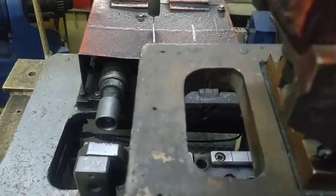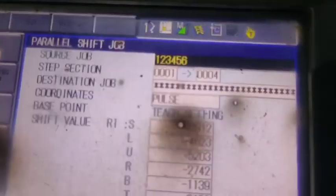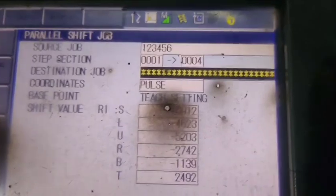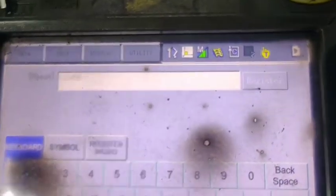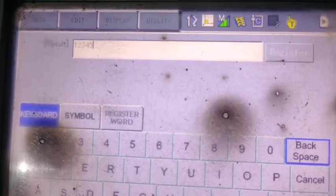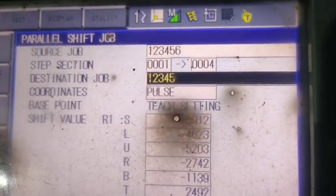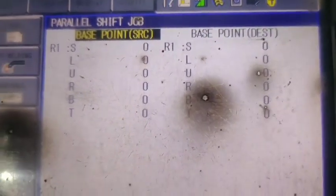I want to shift the program to another line, so going to Utility again — Parallel Shift Job. The coordinate type to use is always Pulse. I'm changing the name of the robot program because with a similar program name we cannot identify which program is the shifted one. I will change the program name and the destination job name is 12345. Now you see the Base Point teaching setting.